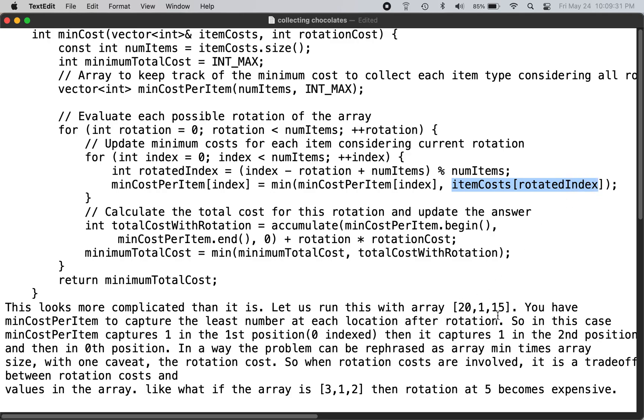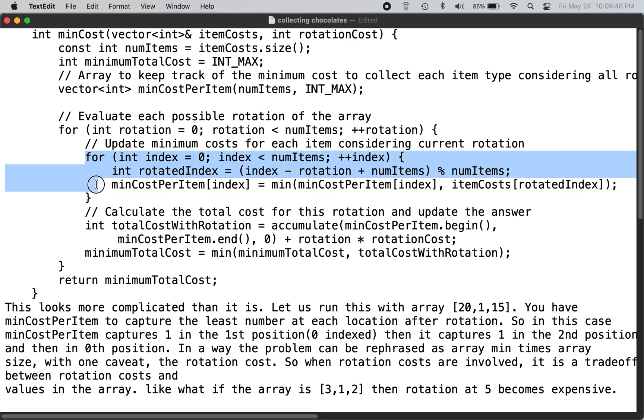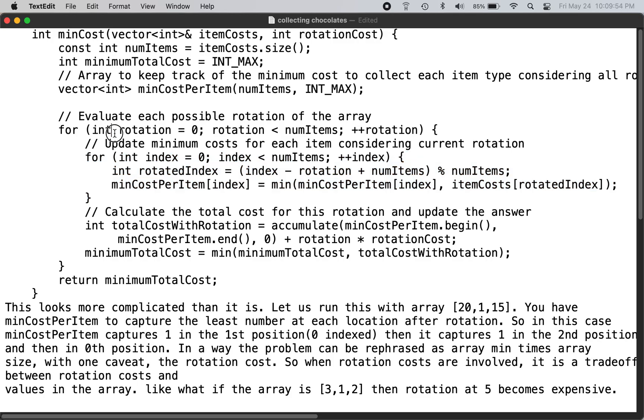So in this case, if you already collected here and you rotate once, in the second rotation in this location you calculate 20. So you already have one here and 20 here, so you keep that one. And after going through the list of num items for a given rotation...